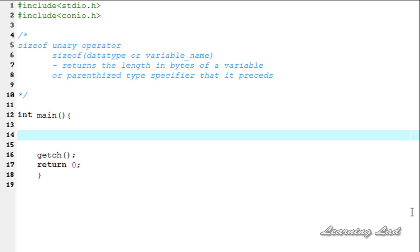Hi, this is Anil and welcome to the video tutorial for the YouTube channel Learning Light on C programming. In this tutorial, we are going to be seeing a unary operator called sizeof. The sizeof unary operator is a compile time operator and it returns the length in bytes of a variable or the data type.